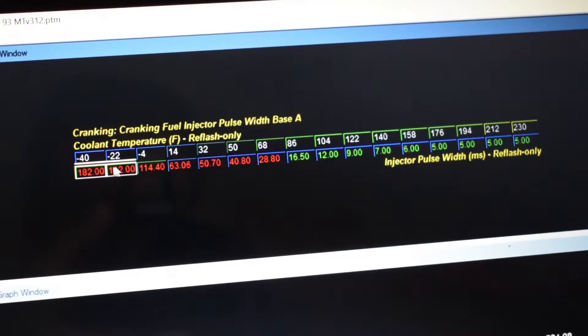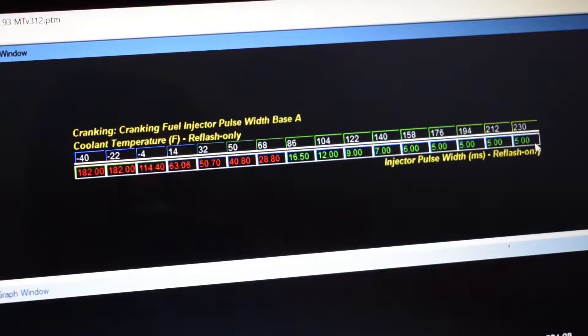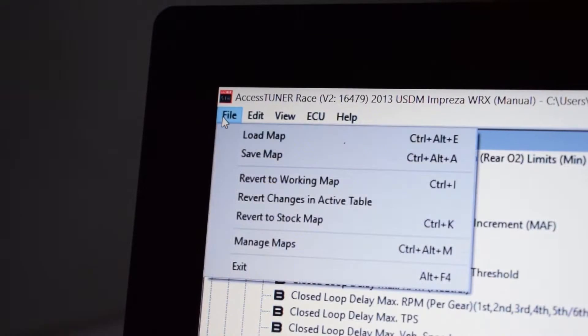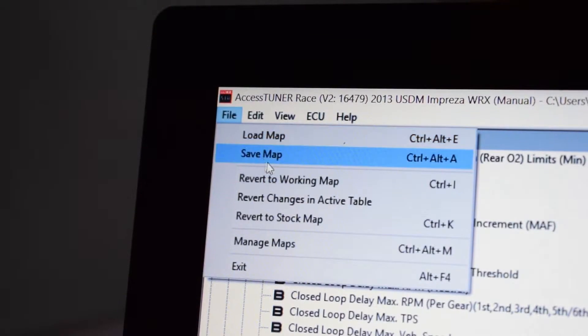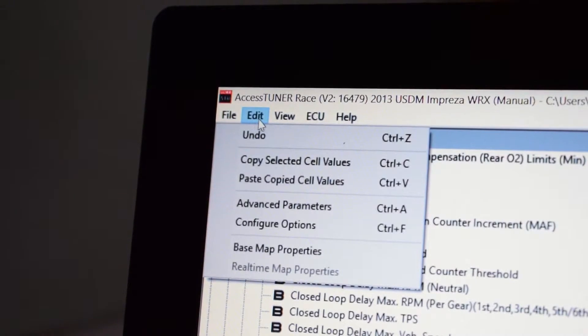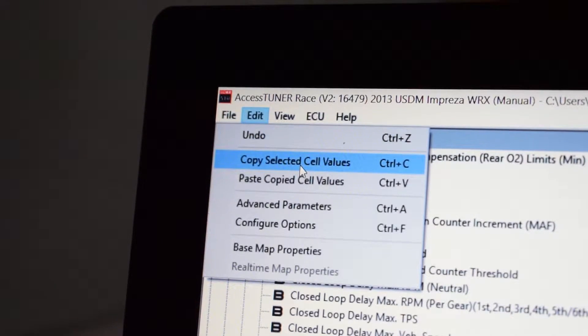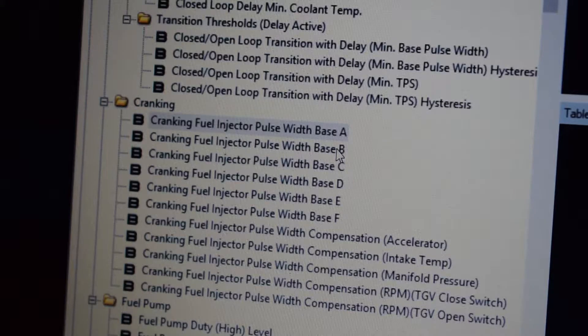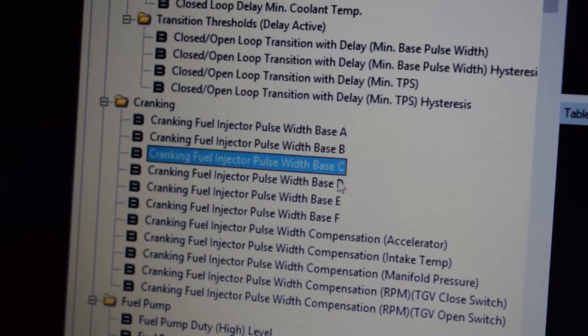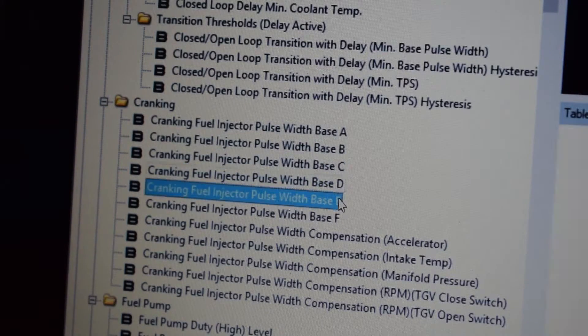After that you're going to want to highlight the whole table, all the values, hit Edit and Copy Selected Cell Values. Now what you want to do is make all of the cranking tables look like the table from Injector Pulse Width A.